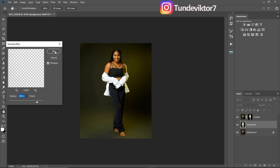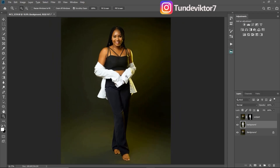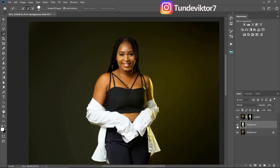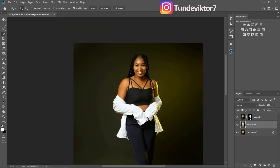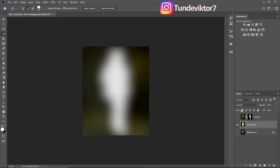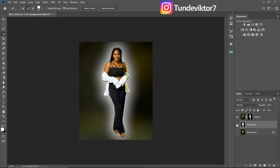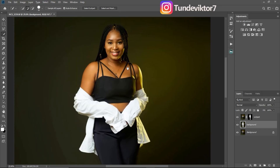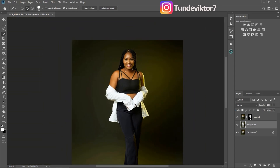I'll click OK. As you can see, the background is blurred and it looks really cool. This is how it was before, and just look at how good the background looks now. If I turn off my subject and background layers, you can see just the blurred background layer. Once I turn everything back on, the image is complete.